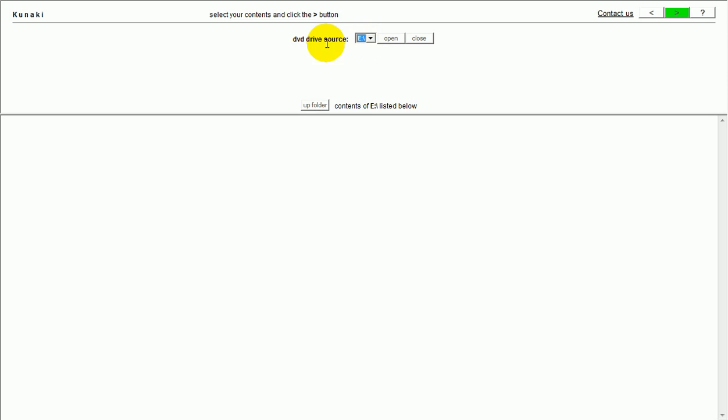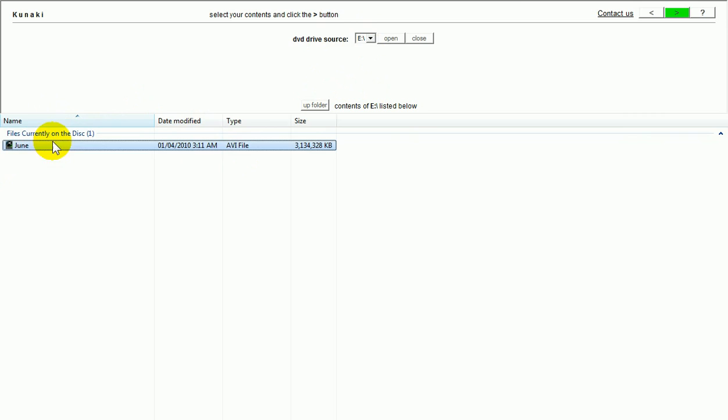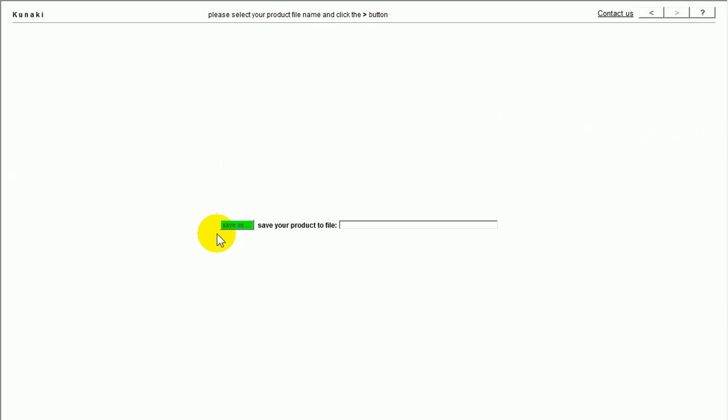So, now, select drive E. The file will come up here. You select your file. And then, you click the next button. And then, you save your product to file. So, you save it as an executable file. I've already done this. So, I'm going to skip on. When you do that, it will allow you to run it.